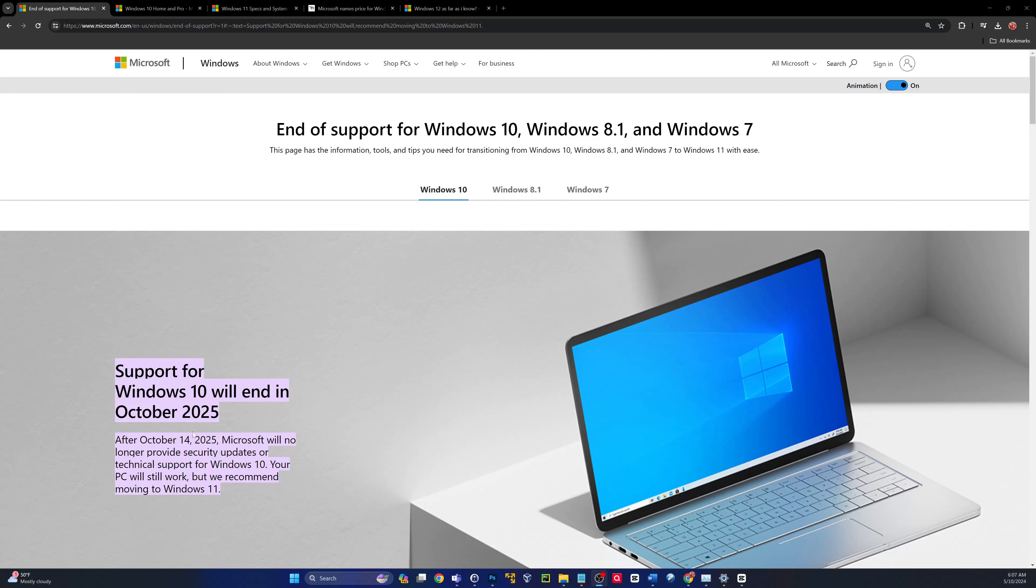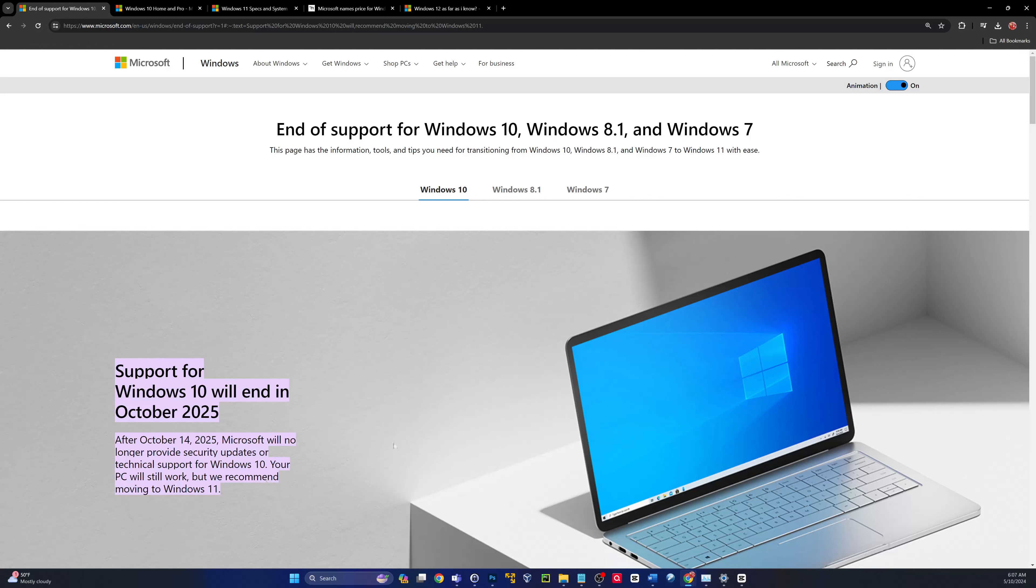Your first option is a bad option, but obviously you could still use Windows 10. It says right there, your computer will still work, right? PC will still work.